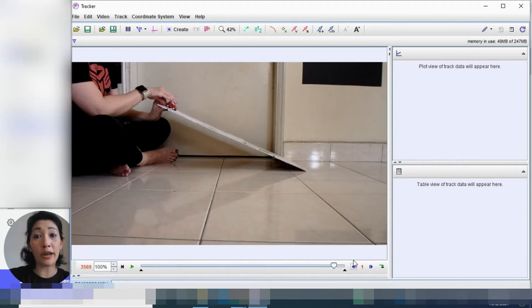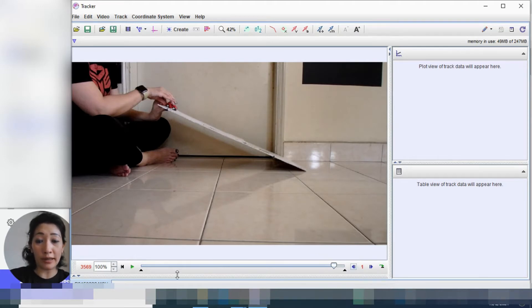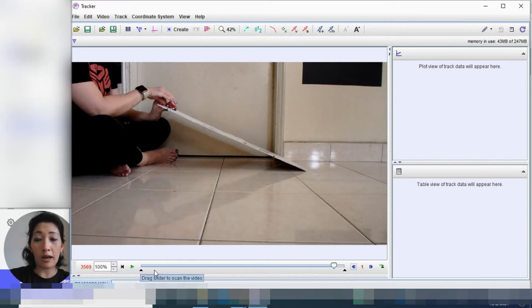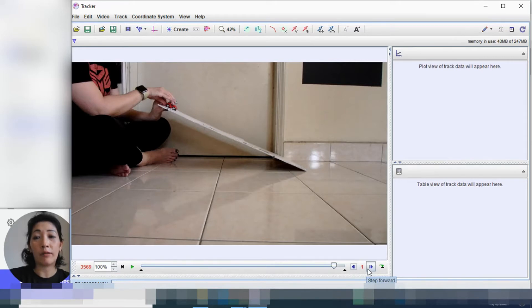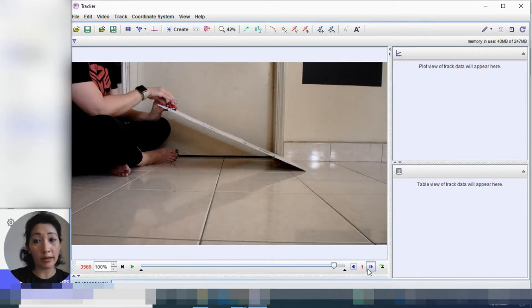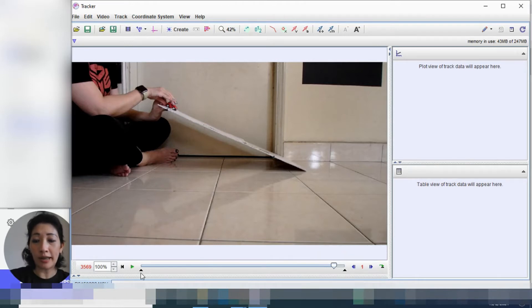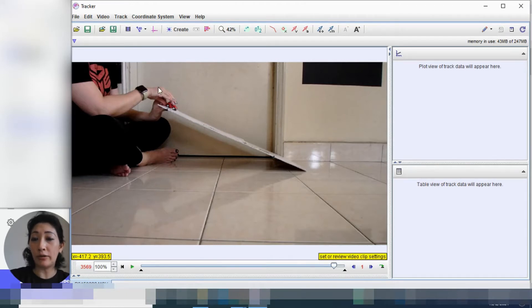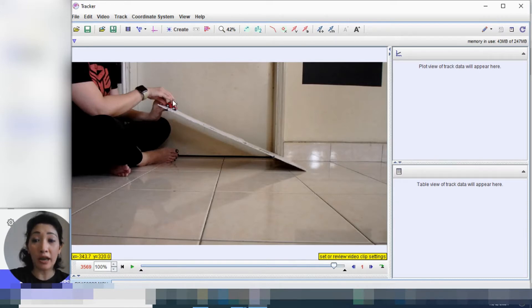I'm going to go back up to the point of release. By the way, if you're wondering how to move forward and backward in a video, you can use these. This is to play. This is going to go straight to the beginning. So this step back and step forward, it allows you to move frame by frame forward or backwards in the video. So at frame 3569, this is where we're going to start tracking the motion of the car.